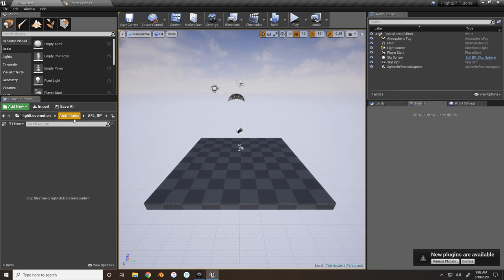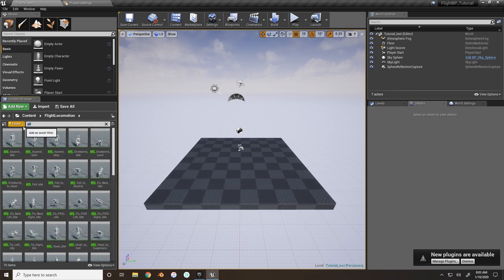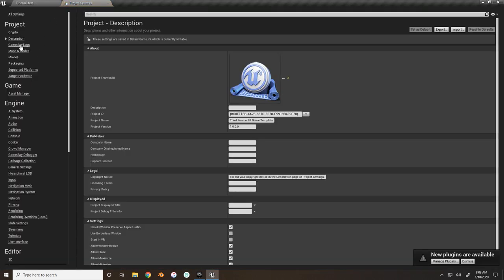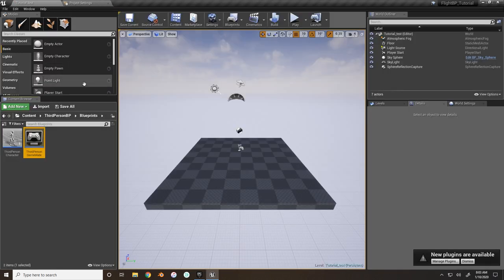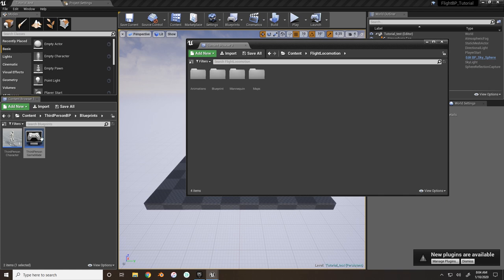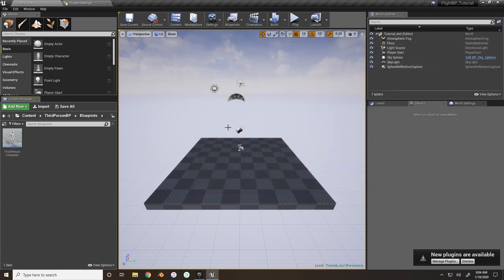The reason I'm using AFL in the name is that if I just search 'AFL,' all of my advanced flight locomotion items will be right on the screen. Next, we need to make sure that maps and modes are set up, so go to Edit > Project Settings > Maps and Modes. You'll see Third Person Game Mode - hit the magnifying glass to find it, and I'm going to open a new content browser so I can drag and drop it into my blueprint folder.